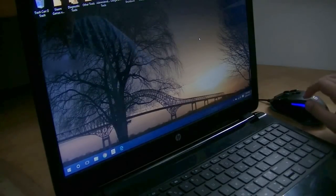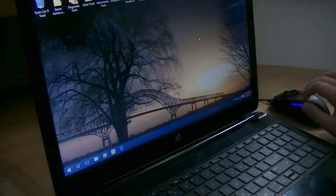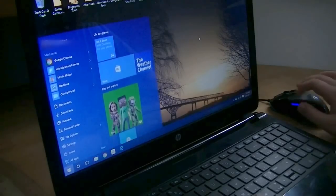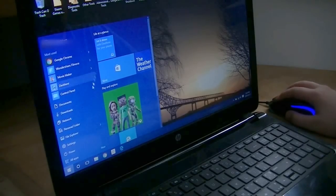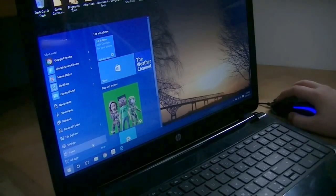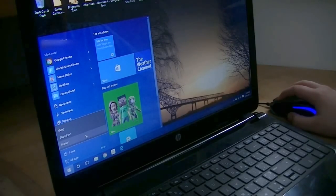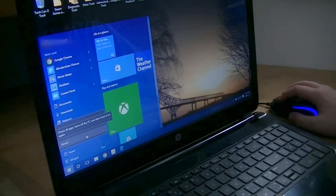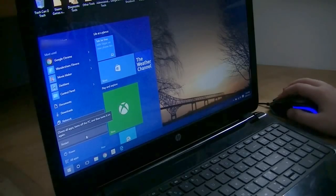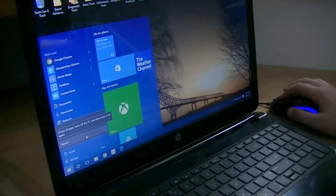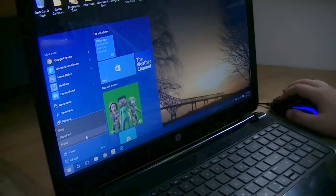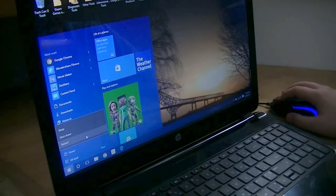So, to get started, we are going to go to the Start menu and click Power. And as we are pressing the Restart button, we are going to press and hold the Shift key.